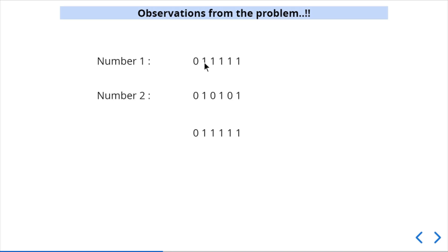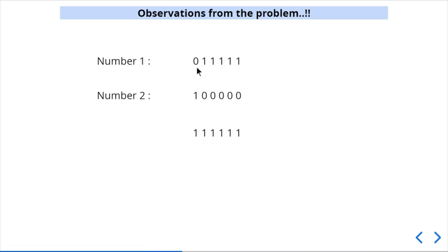We are changing the values of the ones by ORing with 1 and 0, but we ultimately get 1 either way — because 1 OR 1 = 1 and 1 OR 0 = 1. So we cannot get a new bit from positions already set to 1. We can only get a new bit if we change a 0 to 1. This is the first key observation from the problem.